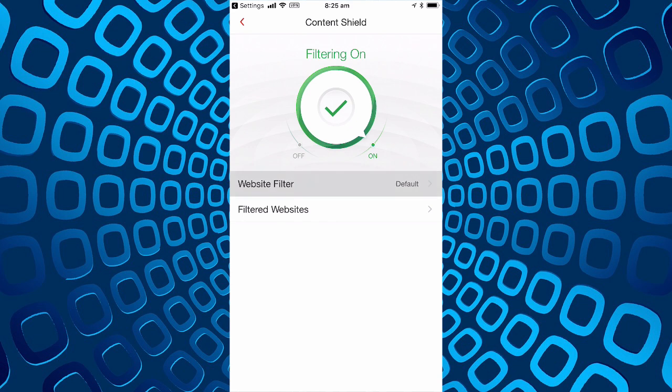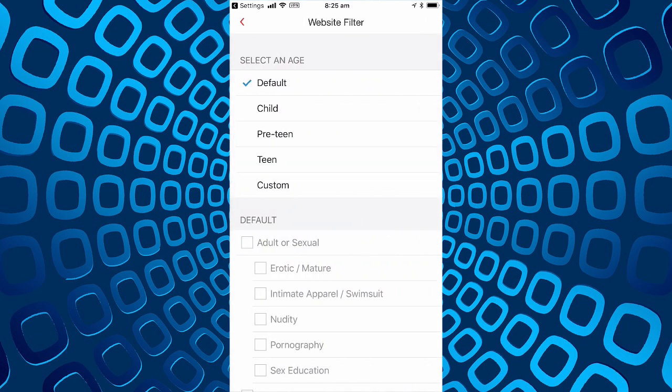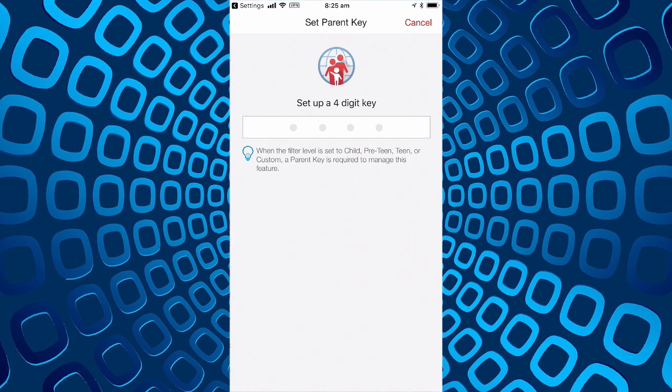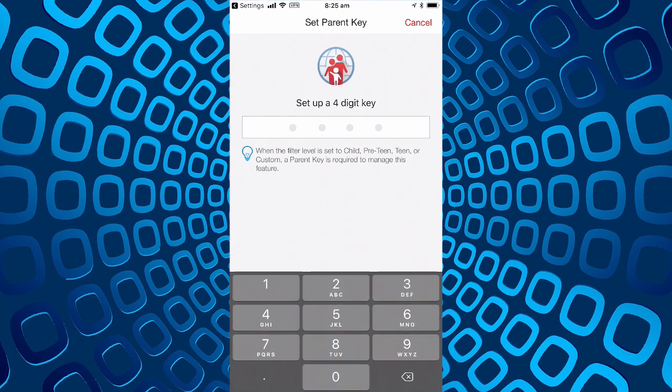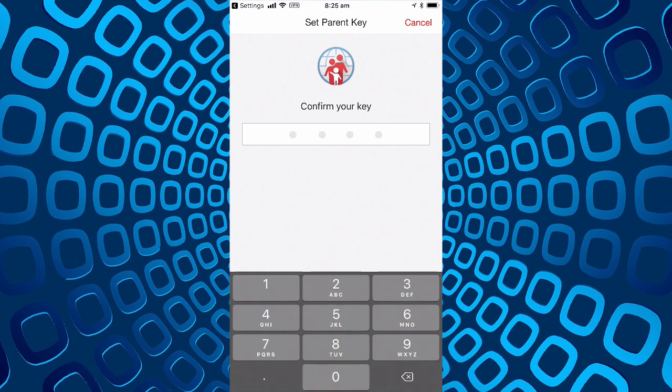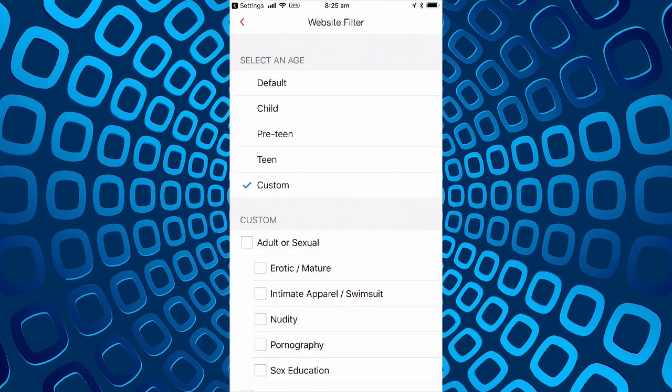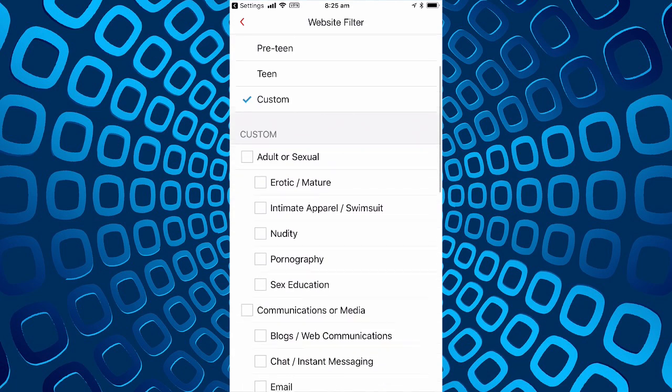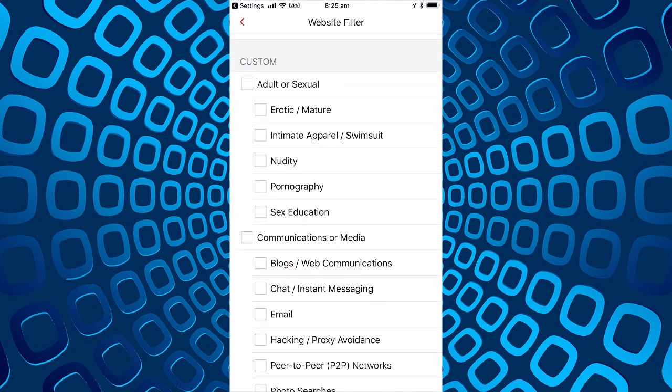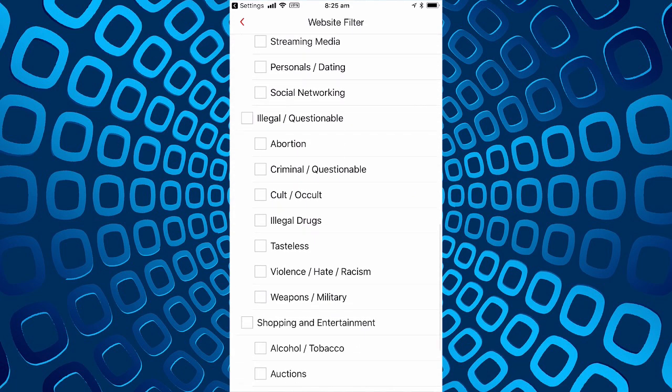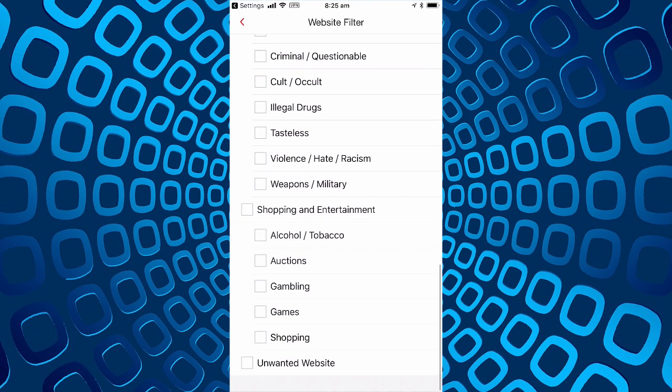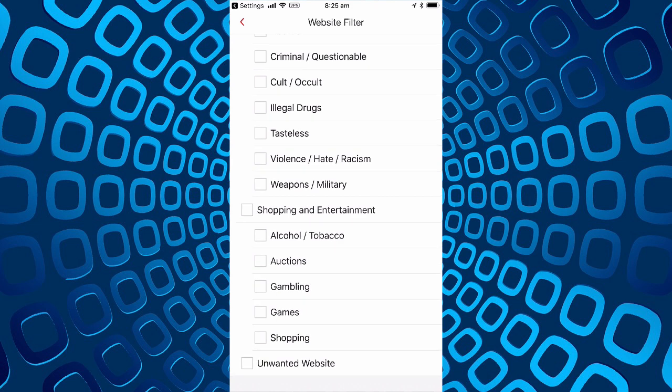Now filtering on the website filter. We've got options of defaults, child, preteen, teen, custom. Under custom we can set up a key, confirm our key, and we have the options of different types of material to block or otherwise. Presumably this is what the various levels of blocking are.